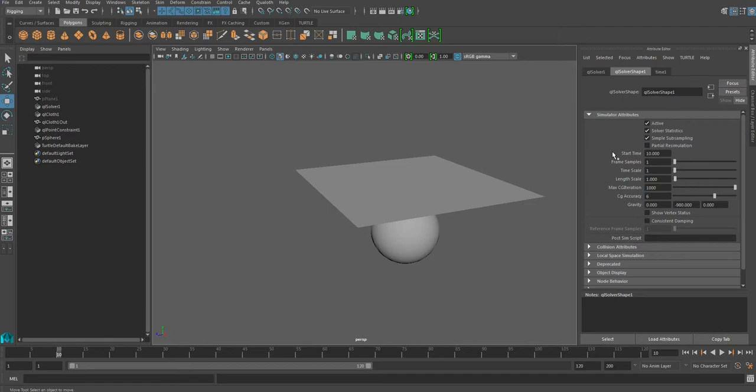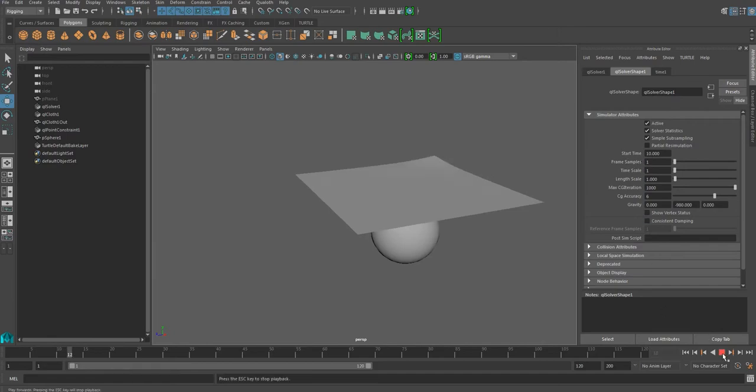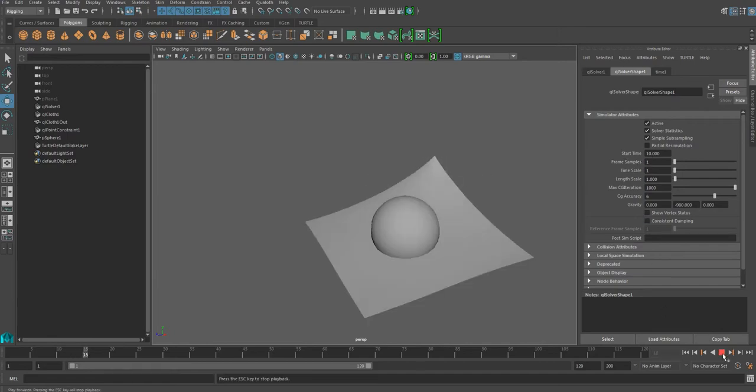The Start Frame is the frame where the solver starts its calculation. The current frame is the 10th frame, so when it is simulated, it will be simulated from the 10th frame.